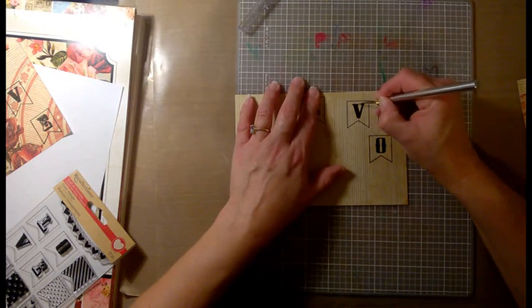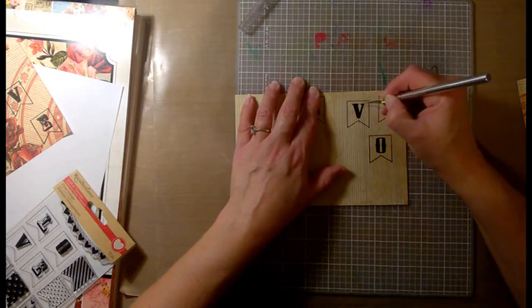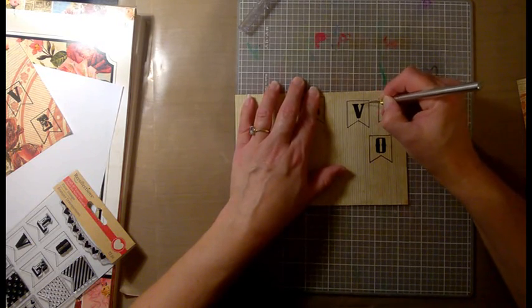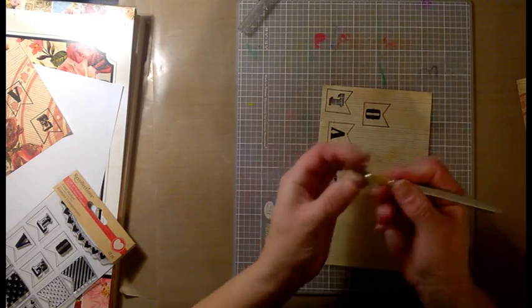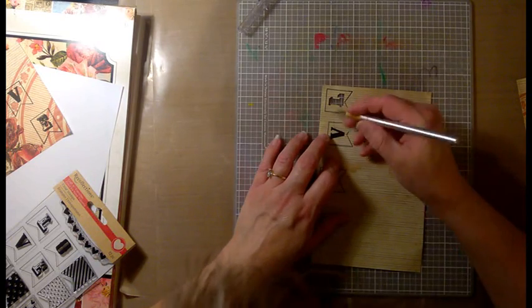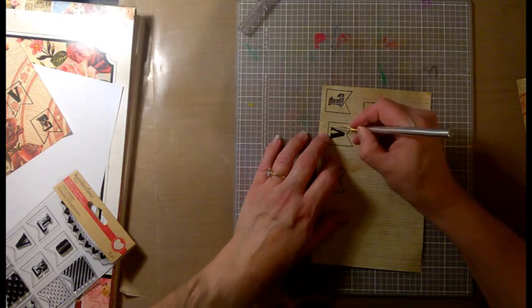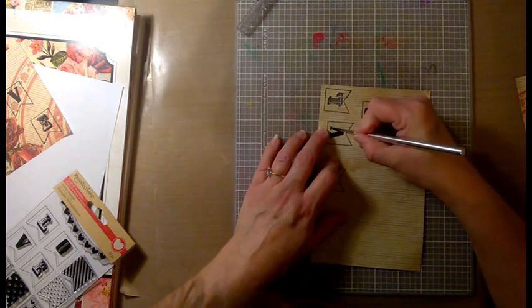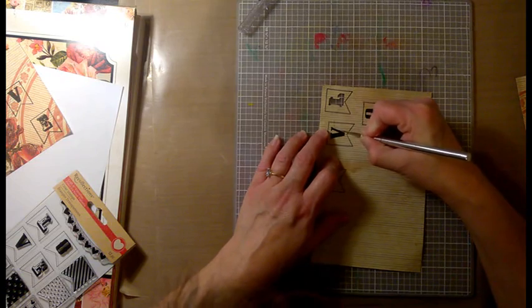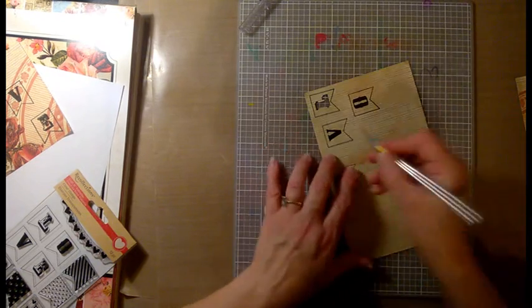You might notice too that as I'm cutting, I turn the page. That helps out a lot when you have a straight blade like this that doesn't swivel, so if you turn the page, you can get a better cut.